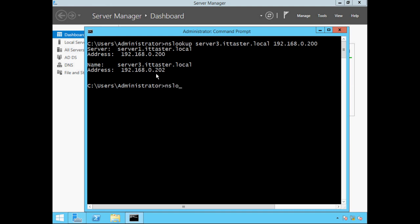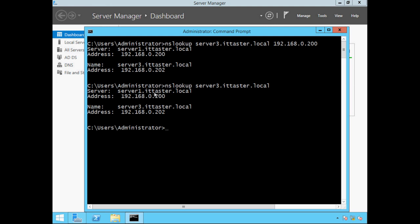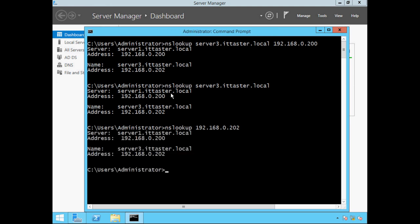If we type nslookup server3.ittaster.local again and omit a DNS server, nslookup will send the query to a default DNS server — in this case server1.ittaster.local. You do need to be aware of that difference. We can also perform a reverse lookup: type nslookup followed by the IP address you wish to resolve — let's choose 192.168.0.202. If we omit a DNS server, the query will be sent to the default DNS server, server1.ittaster.local, and IP address 192.168.0.202 resolves to server3.ittaster.local.